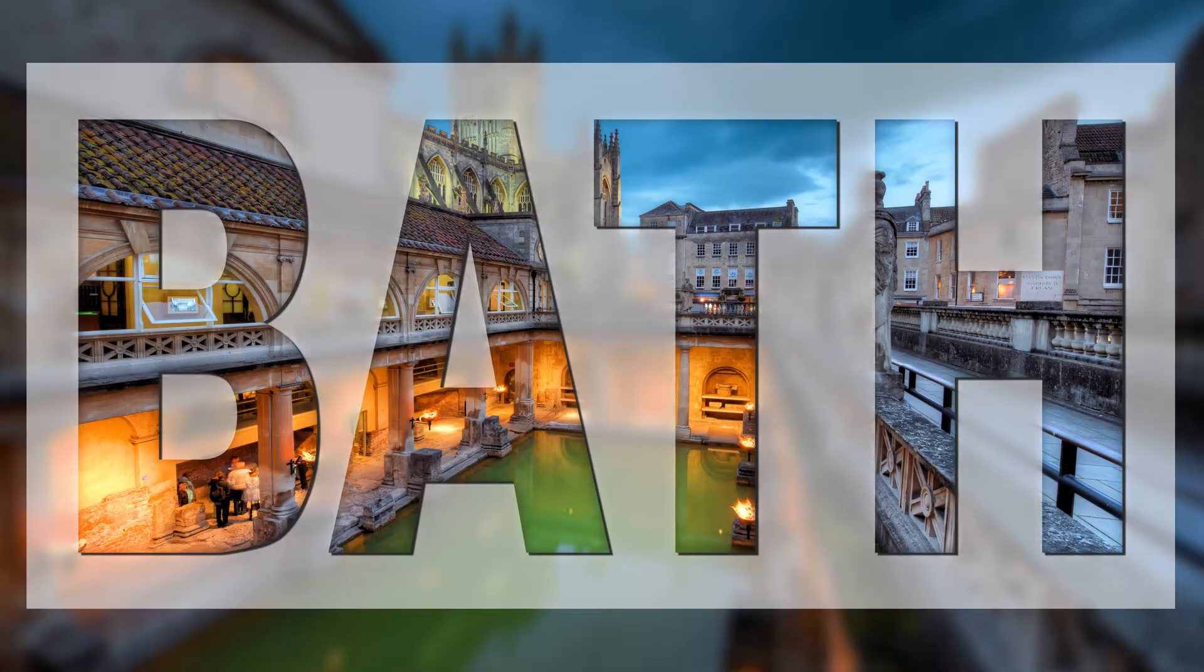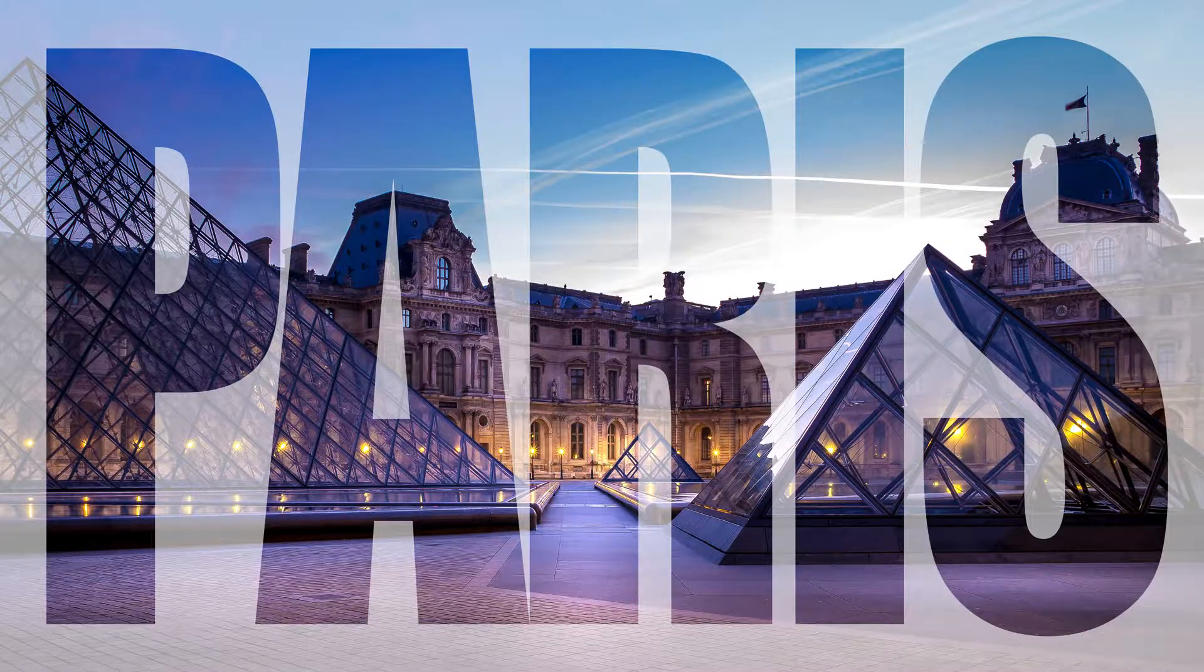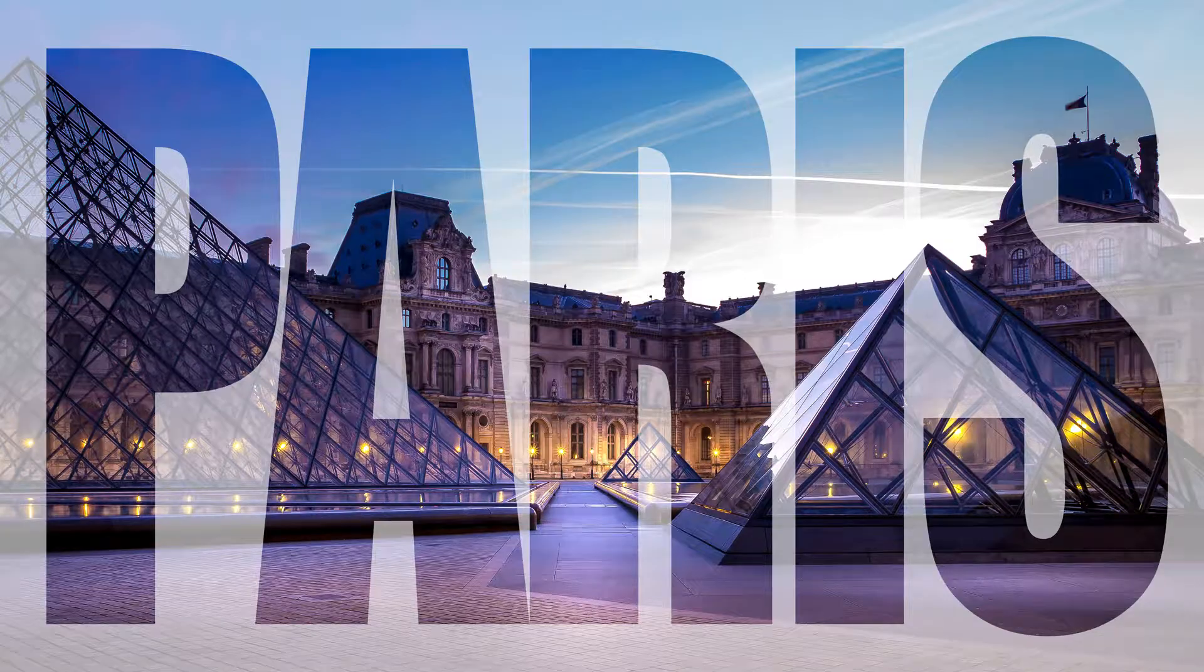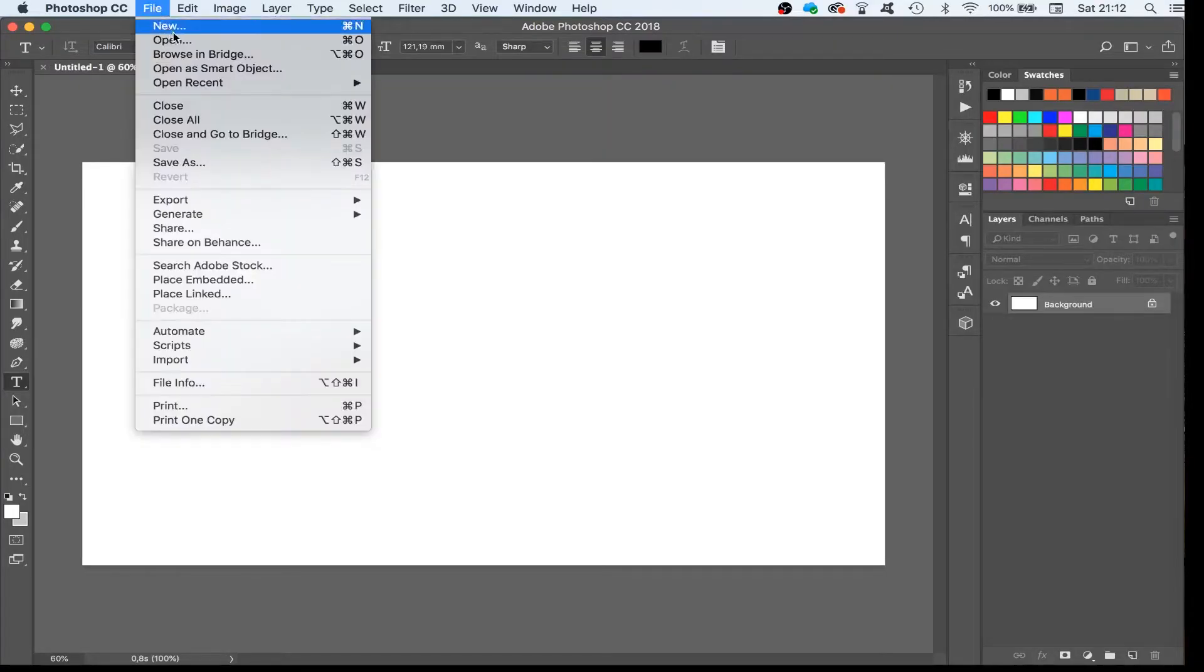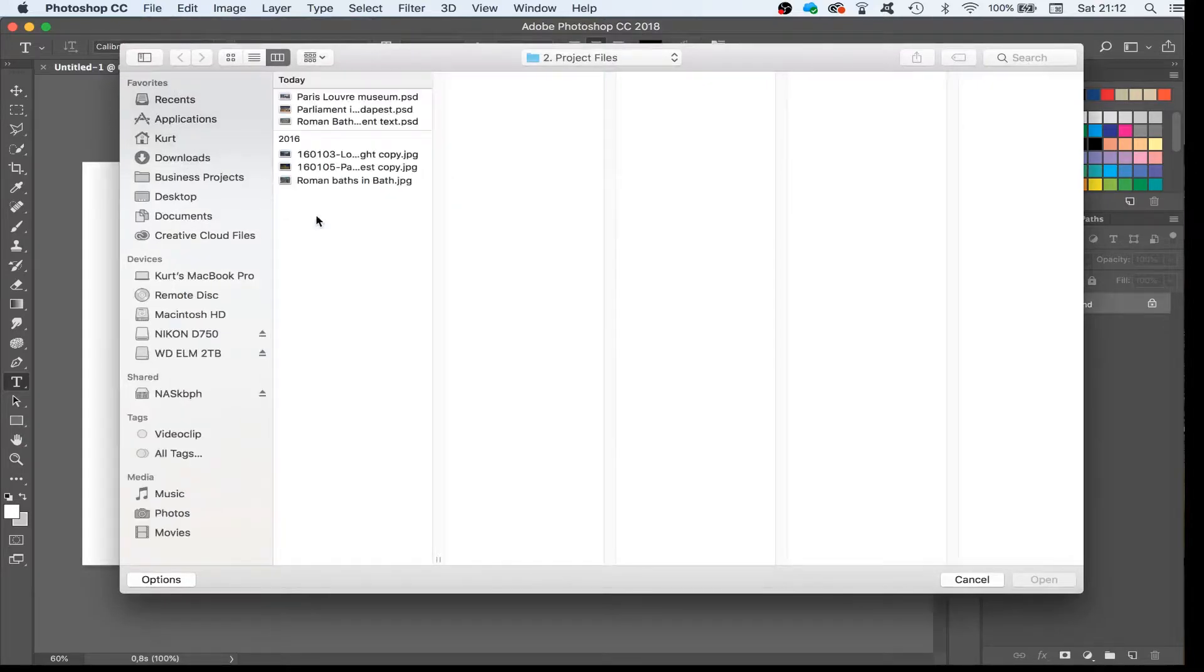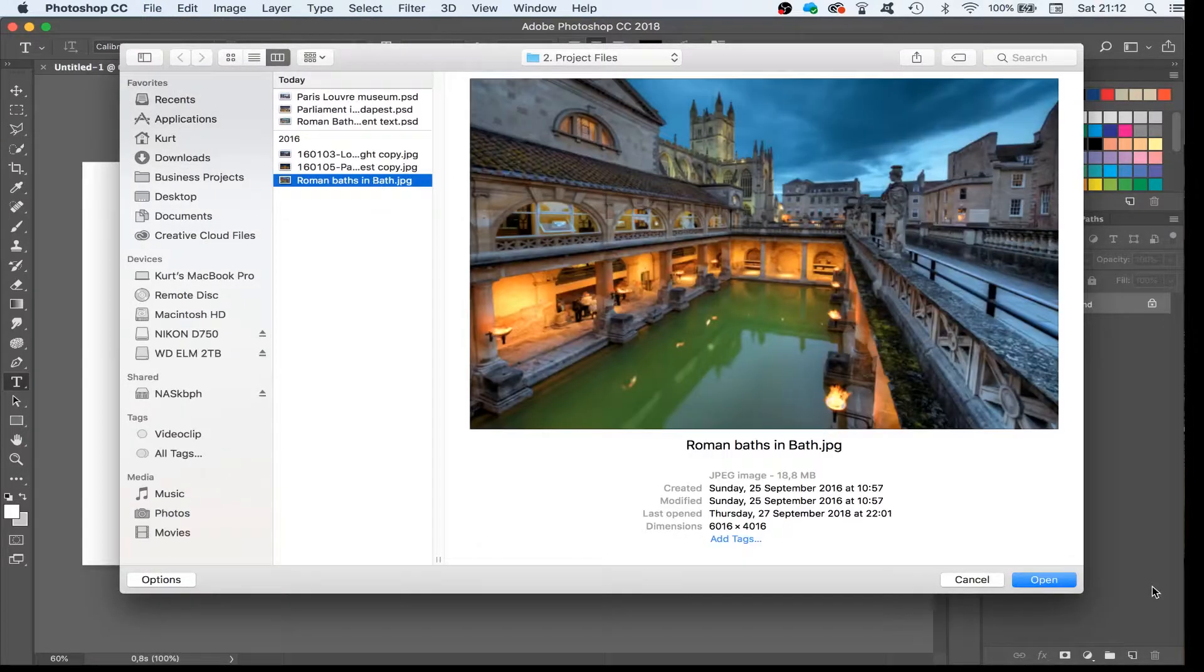Like this, this, or this. So let me show you how to do this in Photoshop. We start by opening a project and we add a background picture.